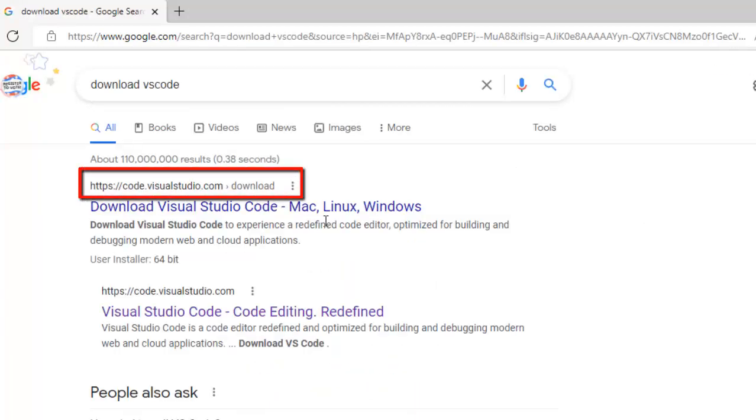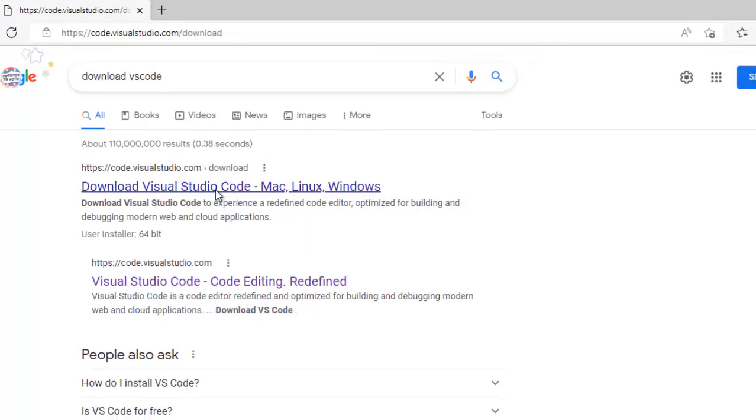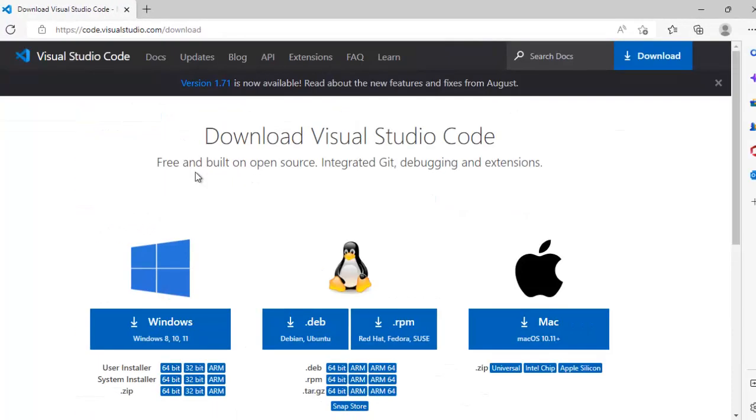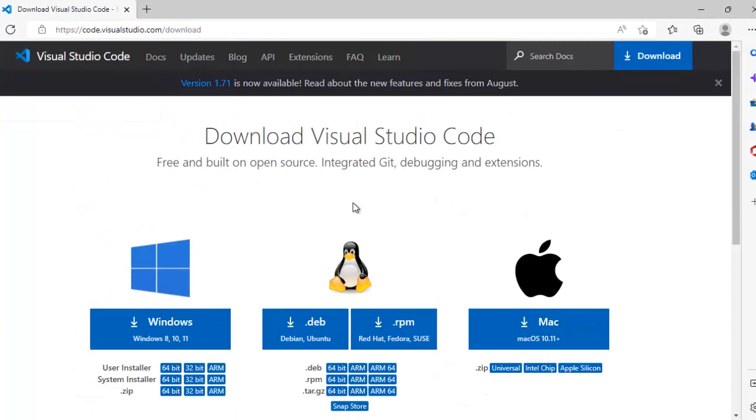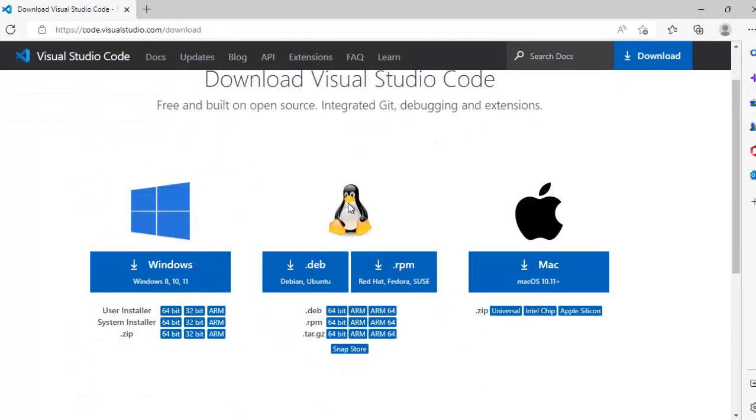The first link that we can see is code.visualstudio.com download. Here, if I go, you can see there are three options depending on your OS, you can select. I have this Windows one, I am going to select this one.